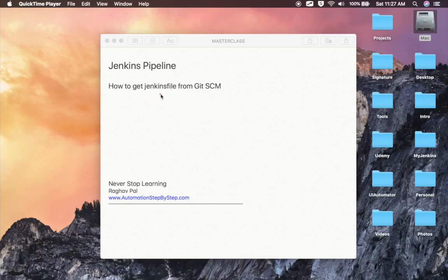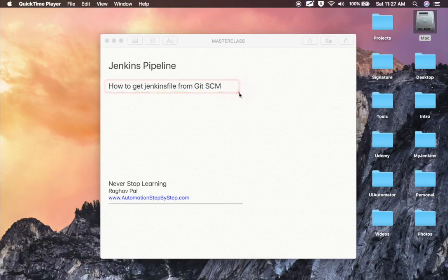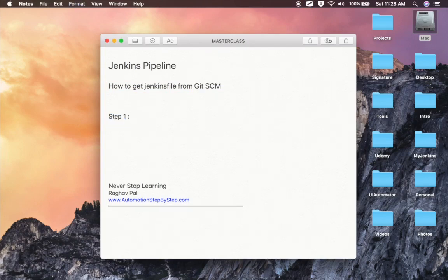In the last session, we saw how we can create a Jenkins pipeline using a Jenkinsfile within a Jenkins job. Now let us see how we can get this Jenkinsfile from Git or any source code management system and then use it in our Jenkins job. Let's get started with step number one.